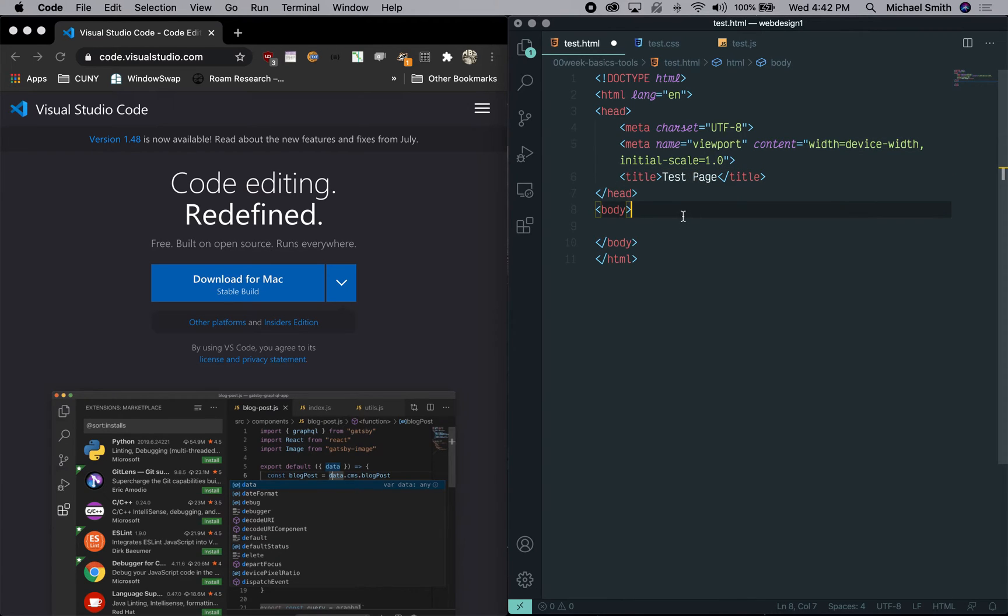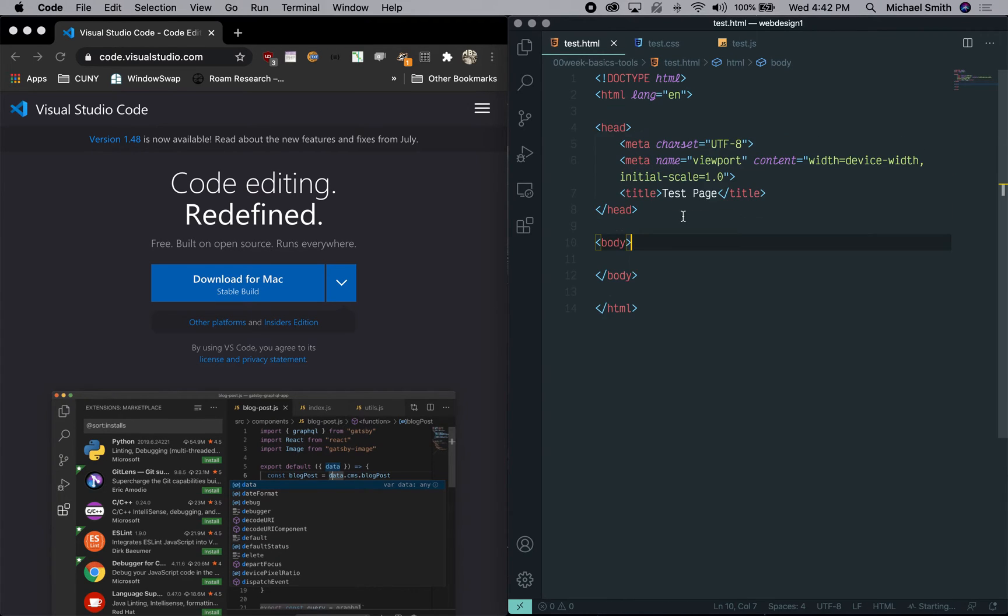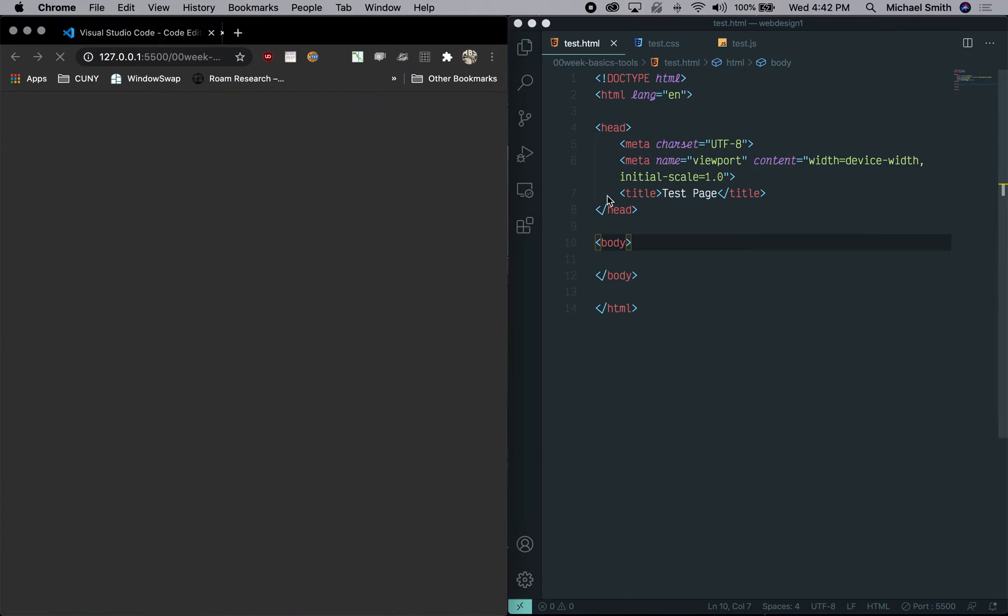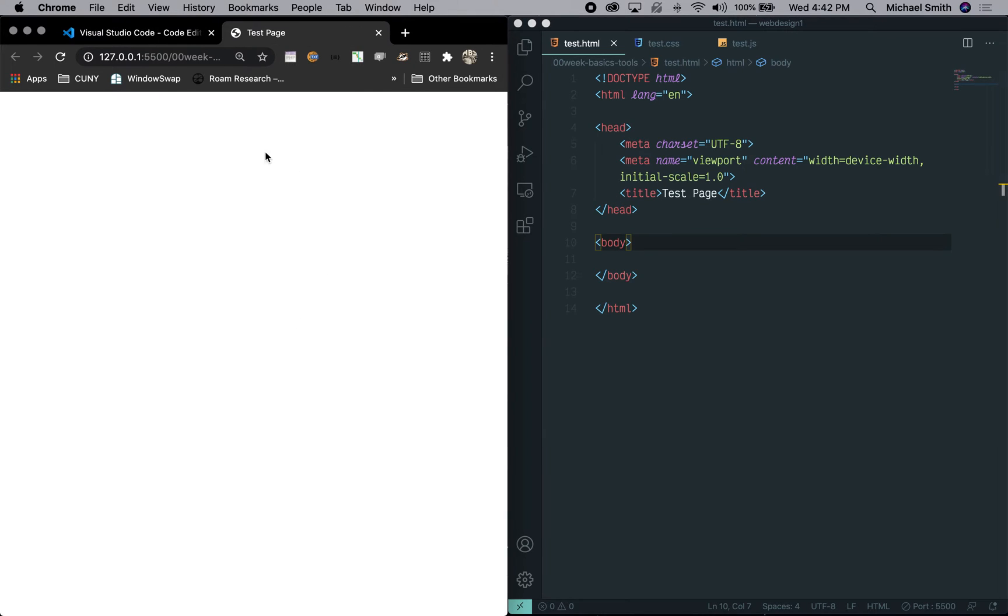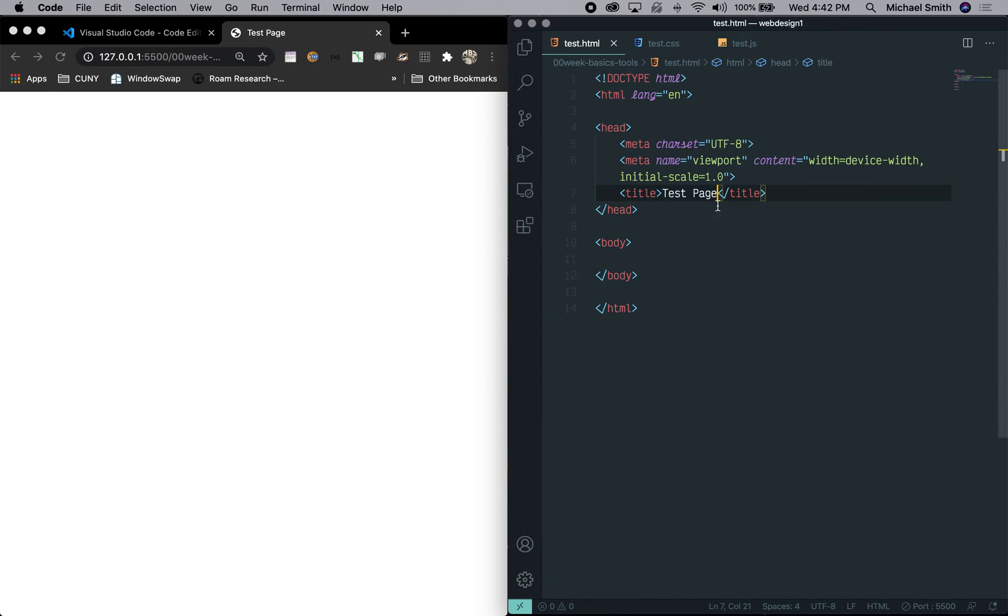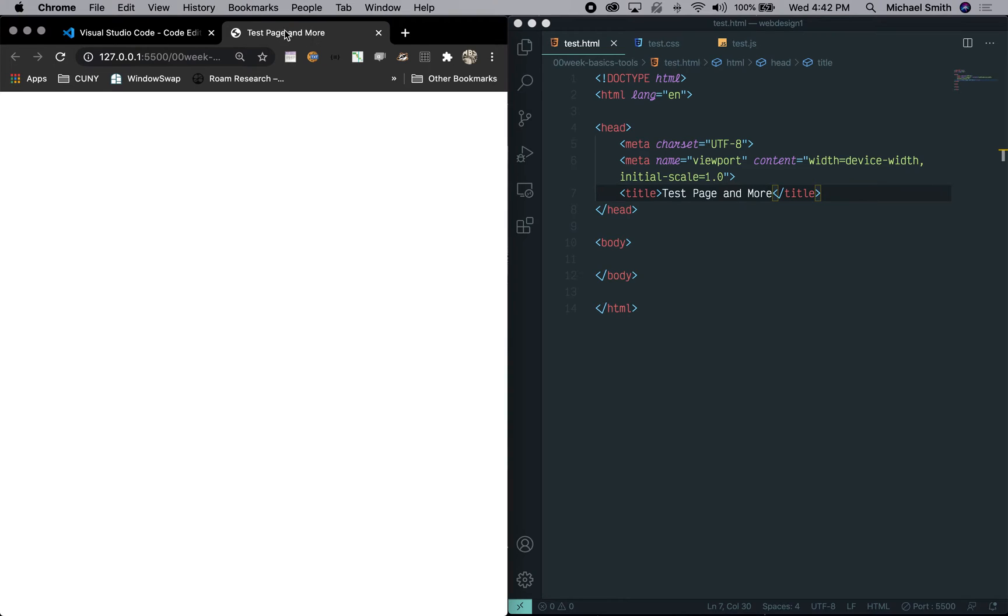And now I can open this in the browser and I'm using live server, which I'm going to talk about in the extensions tutorial. And you can see there's nothing on the page yet, but you can see the tab has been named test page. And if I change it, I can say test page and more and save it. You can see test page and more is now up in the tab.